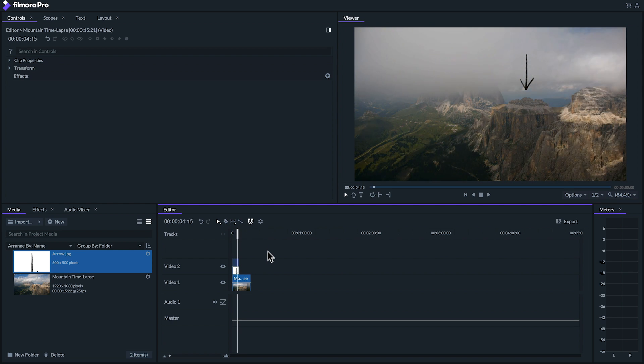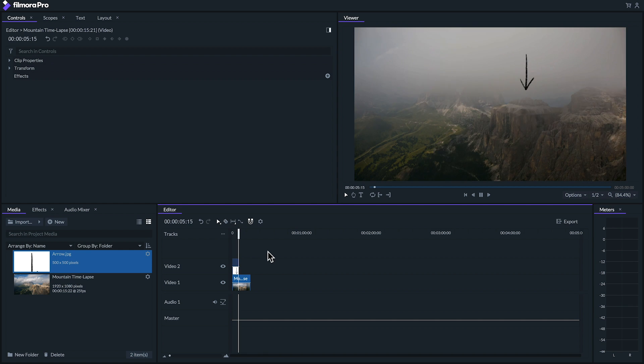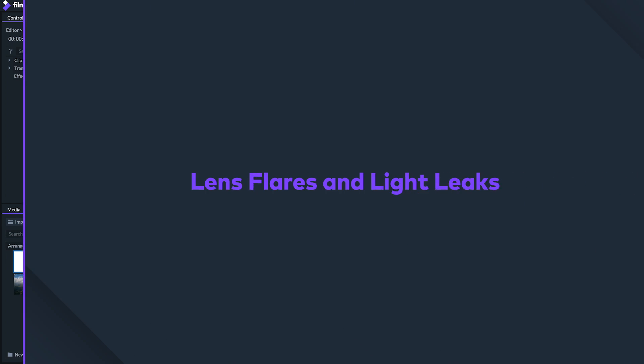Blend modes can also be really powerful for blending sources of light, like fire elements, lens flares, and light leaks.